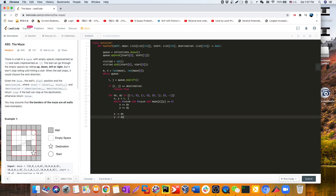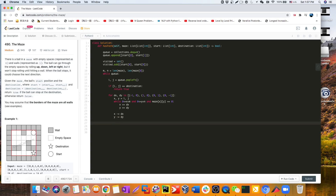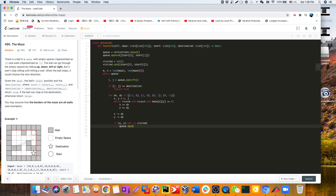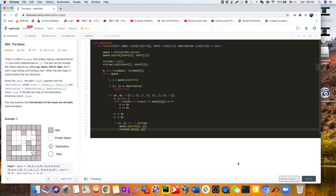We backtrack one step — that's our stopping position where we can pick the next direction. We then check if we've already processed this position before. If we have, we skip it. If not, we add this position to the queue to process in the next BFS step, and we cache it in our visited set so we don't process it again.